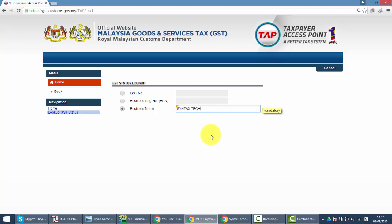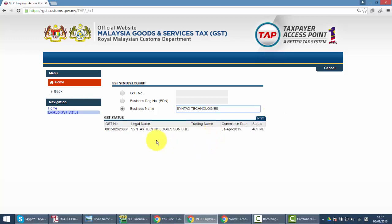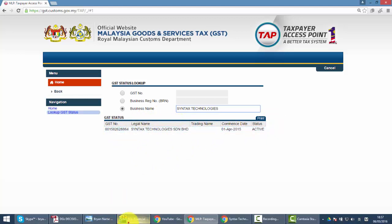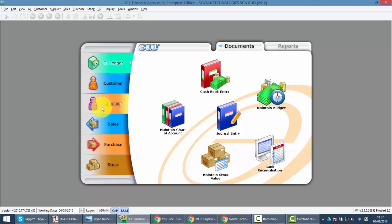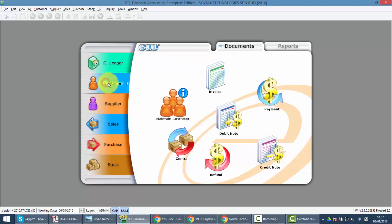For example, you want to check about Syntax Technologies, so what you do is just key in Syntax Technologies, enter, and you can get the GST information for our company.